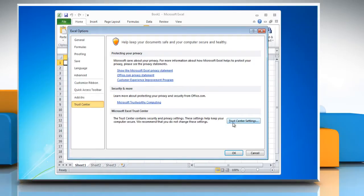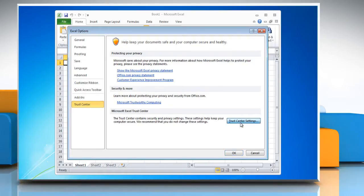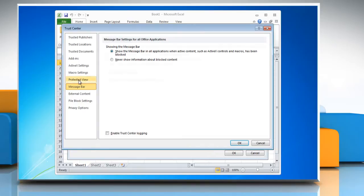Click on Trust Center Settings in the right pane. In the Trust Center window, choose Protected View tab. Under Protected View, uncheck the Enable Protected View for Outlook Attachments checkbox.